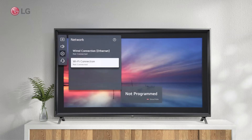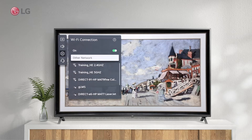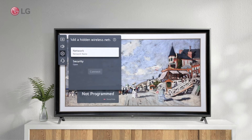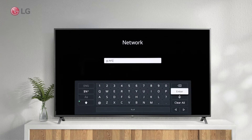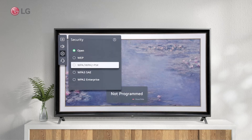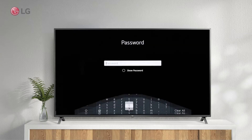There are other network connection options if you cannot connect using this process or if you have other network protocols. You can manually enter the name of a hidden wireless network from this menu. Select the correct security type and connect with a valid password.